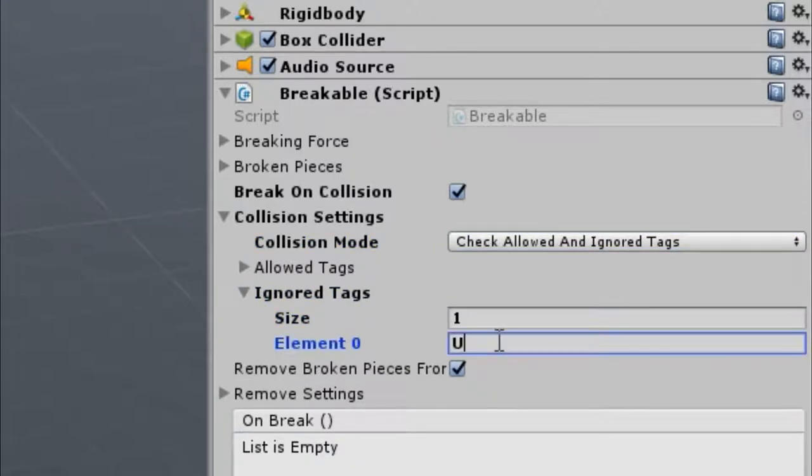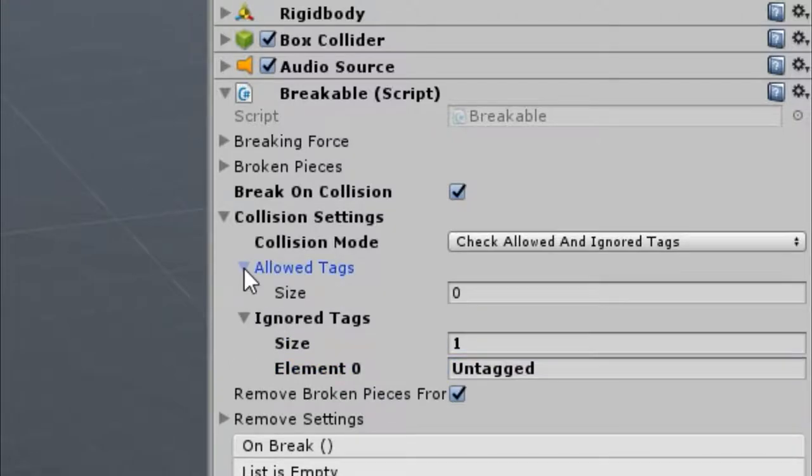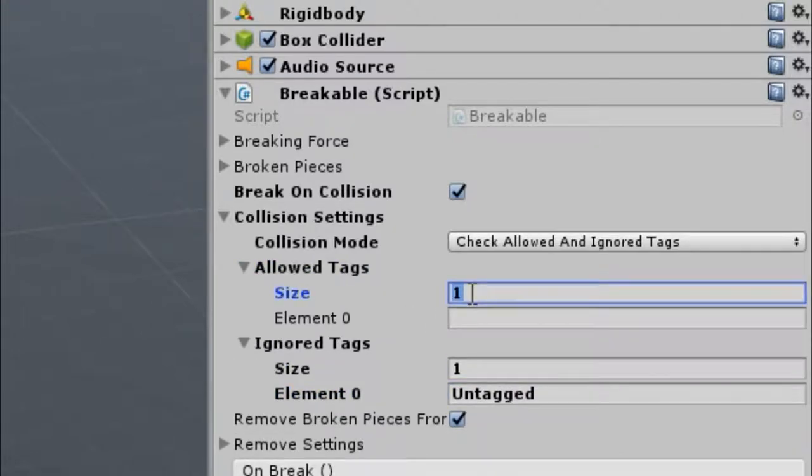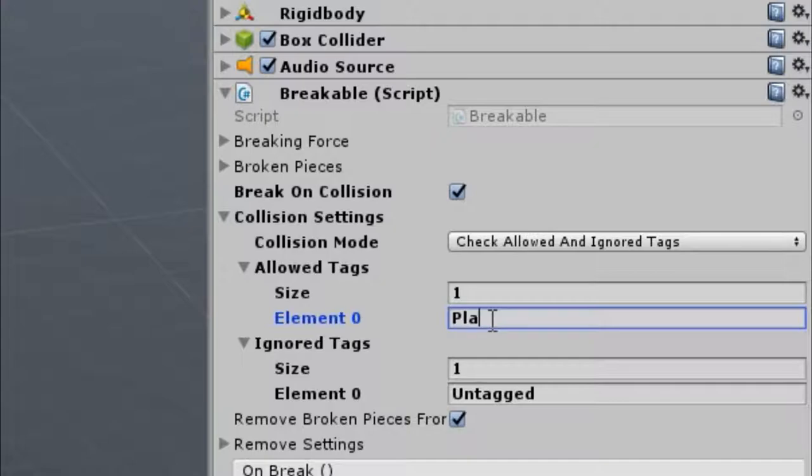I want to make sure the crate will not break when colliding with untagged objects like the ground, but I also want it to break when colliding with the player.